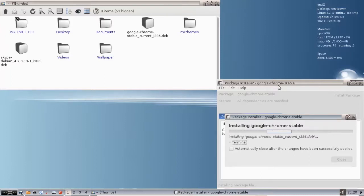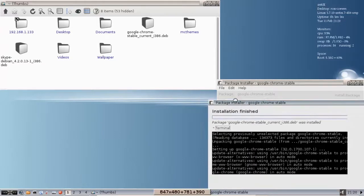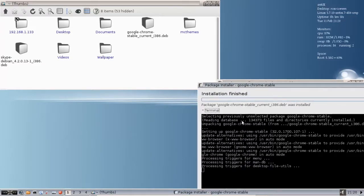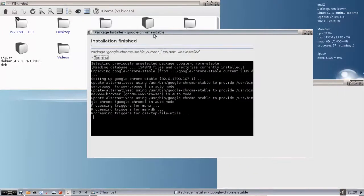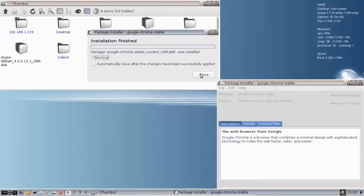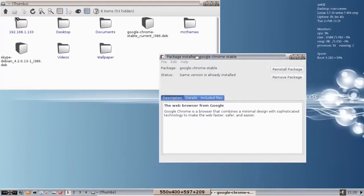So it shouldn't take too long. If you want to view the progress, you can crack open Terminal here and see it. But as you can see, we've already got Google Chrome finished. So we hit the close button. We're done with GDebi.